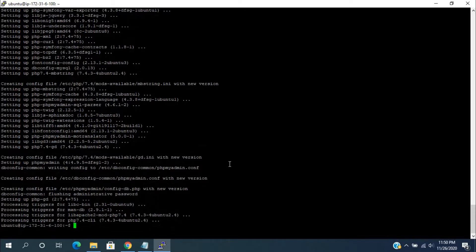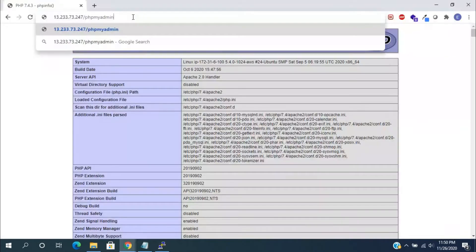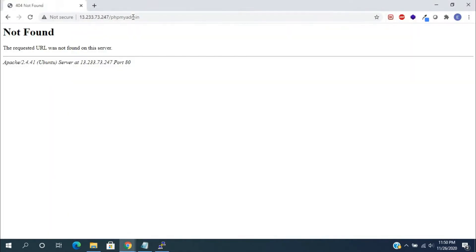We can test the web URL to see if it is working or not. It is giving the requested URL as not found. So, we need to install some required packages.